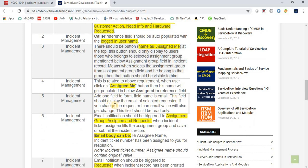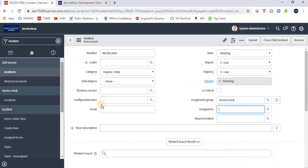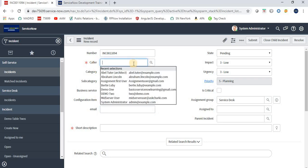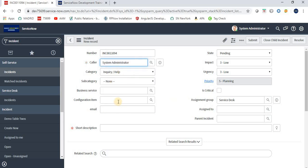The fifth requirement is to add a new field called Email to the form. This field should display the email of the selected caller. If the caller is changed, the email value should also update accordingly. This field should be read-only. For example, I already have an Email field here for demo purposes — you need to create the same, read-only, and it should reflect the value based on the selected caller.